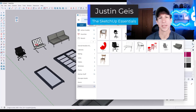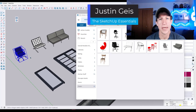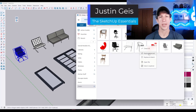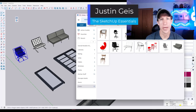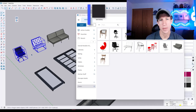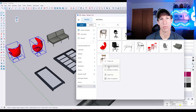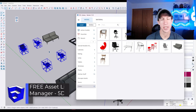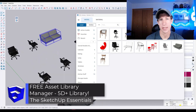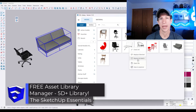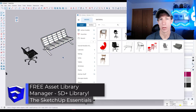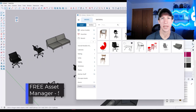What's up guys? Justin here with SketchUpEssentials.com. In today's video we're going to check out a free extension that could be a game changer when it comes to managing your asset libraries inside of SketchUp, both model and material. Let's go ahead and jump into it.